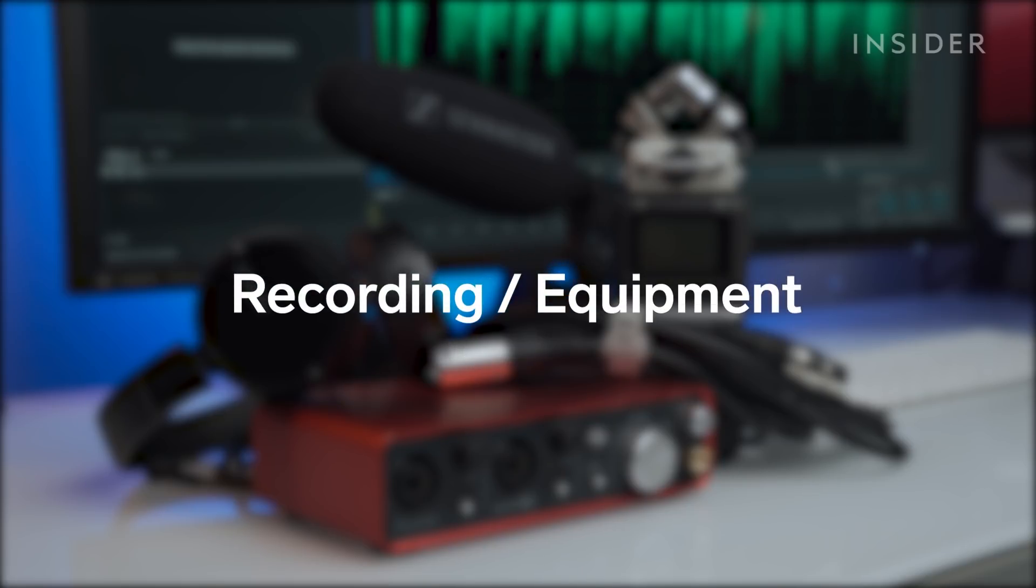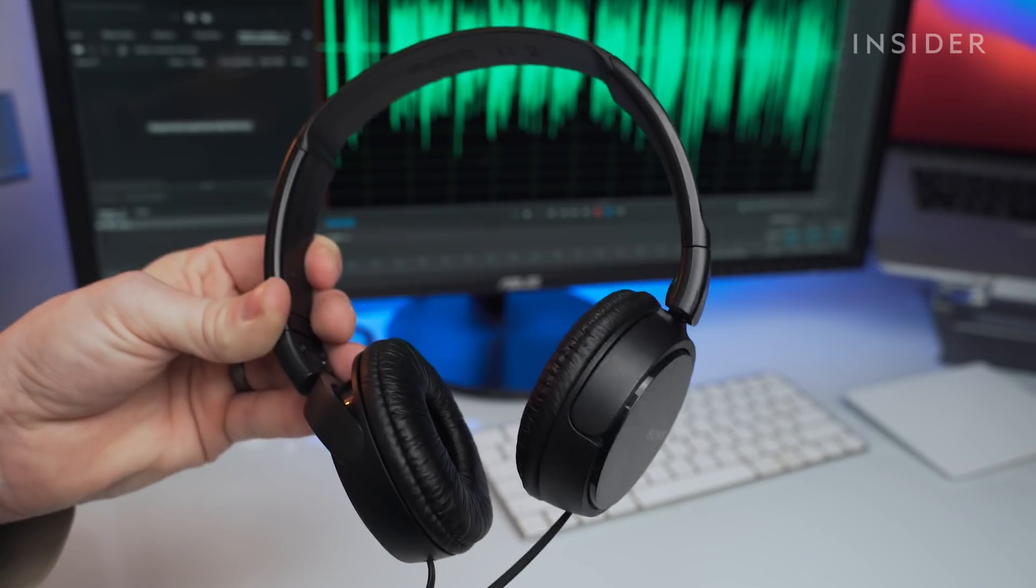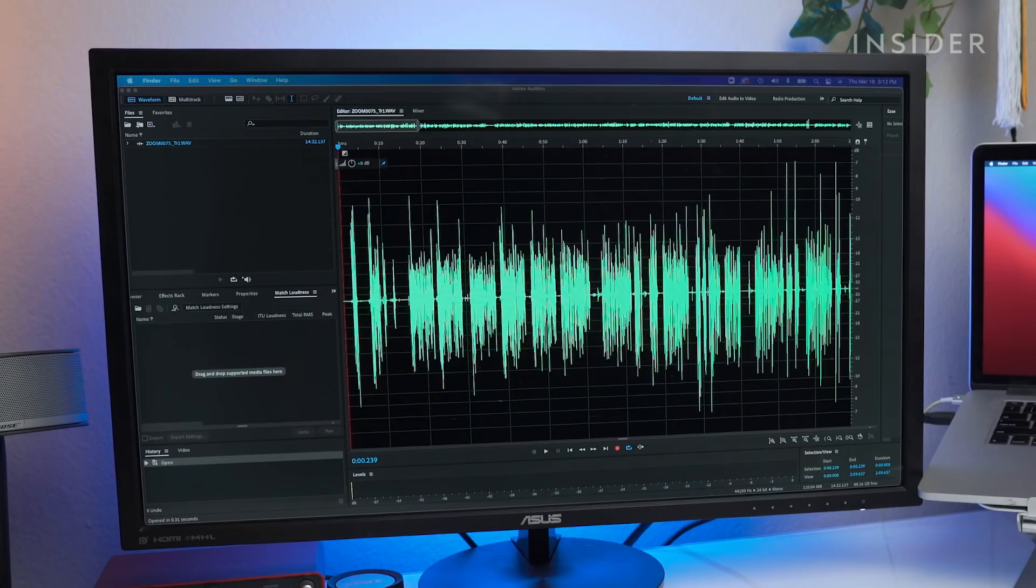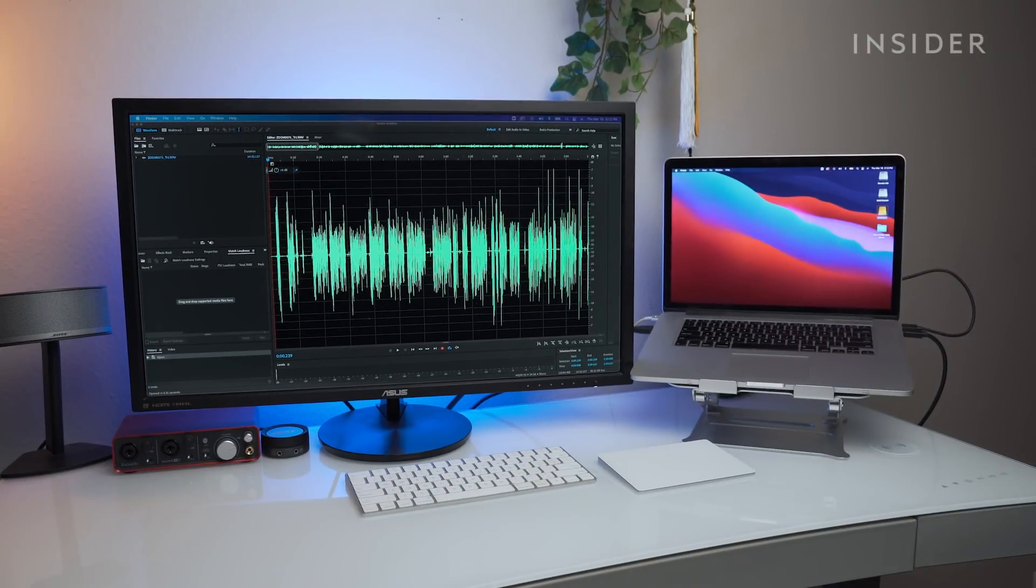Now let's talk about equipment. For the most basic podcast setup, you'll need a microphone, headphones for monitoring audio, recording software, and a computer.